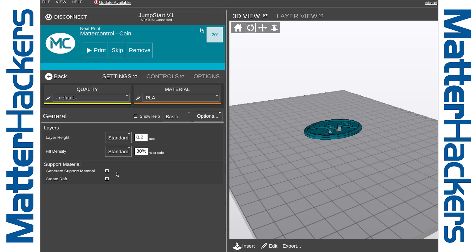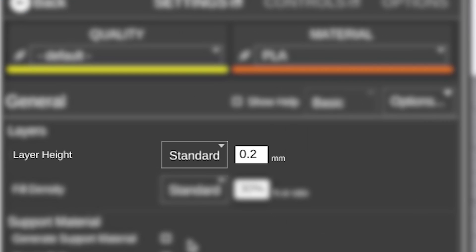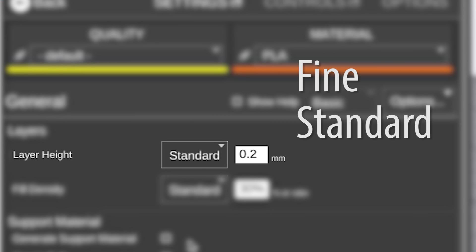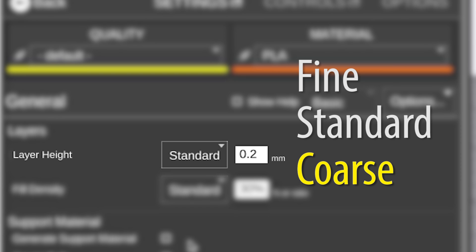First, let's start with Layer Height, which gives you three different presets: Fine, Standard, and Coarse. Standard is a great place to start. Coarse gives you a faster printing time but lowers the quality of the model on the exterior. Fine gives you a really high quality part, but it does increase the print time.